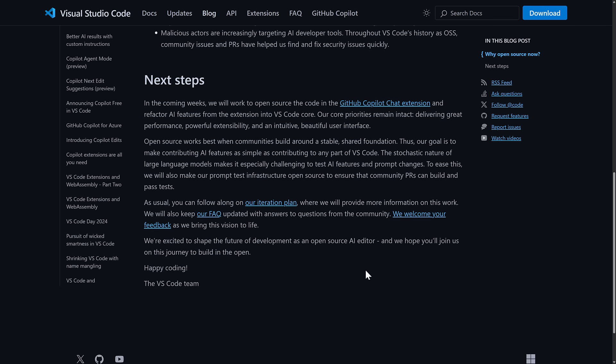So where are they going with this one? In the coming weeks, we will work to open source the code in the GitHub Copilot chat extension and refactor AI features from the extension into the Visual Studio Code core. Our core priorities remain intact, delivering great performance, powerful extensibility, and an intuitive, beautiful user interface. Open source works best when communities build around a stable shared foundation. Again, that is them not liking the forking that is going on. All these people making forks of Visual Studio Code instead of contributing to Visual Studio Code.